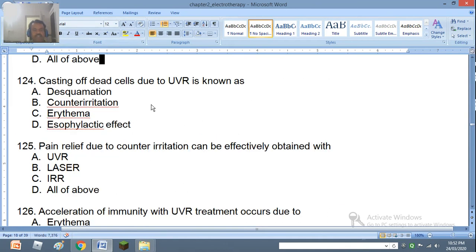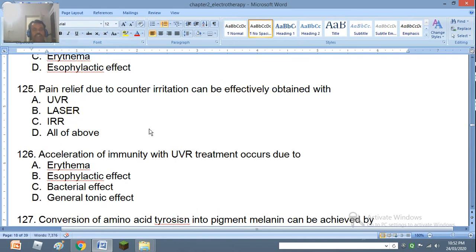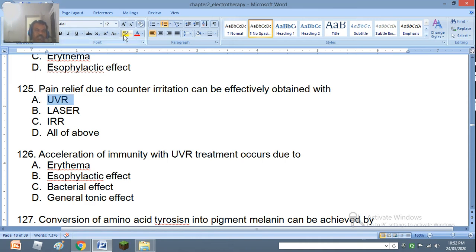Question 124: Casting of dead cells due to ultraviolet rays is known as desquamation, counter irritation, erythema, or eosinophilactic effect. The right answer is desquamation. Question 125: Pain relief due to counter irritation can be effectively obtained with ultraviolet rays, laser, infrared rays, or all of the above. The right answer is ultraviolet rays.